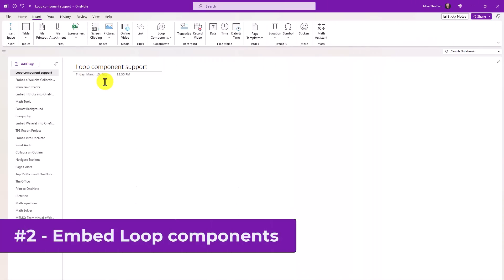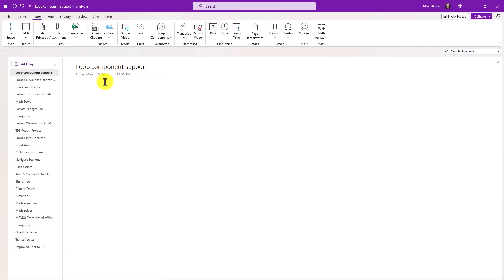The second new feature is the ability to paste a loop component link into OneNote, and it renders that entire loop component. For those of you that are not aware, loop is our real-time collaborative components tool as well as a full app. You can create real-time components in Teams, Word, or Outlook. Now you can also put those links into OneNote, and it will render.